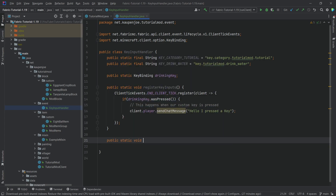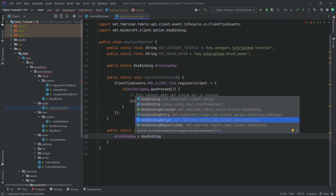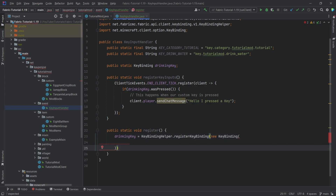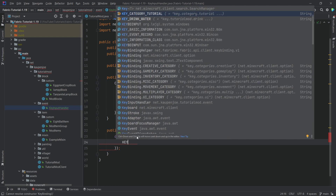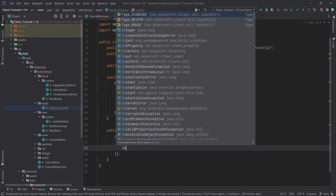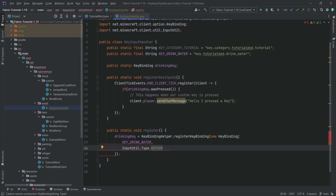We also need a public static void register method. This is going to initialize the drinkingKey field. We're going to say drinkingKey equals KeyBindingHelper.registerKeyBinding from client-key-binding-v1, and pass a new KeyBinding. The parameters are: first, the KEY_DRINK_WATER string as the translation key for the name; then the input type using InputUtil.Type.KEYSYM for keyboard (MOUSE is for mouse); then the key code via GLFW.GLFW_KEY_O — we're using the O key, but you can change this; and finally the KEY_CATEGORY_TUTORIAL string for the category.